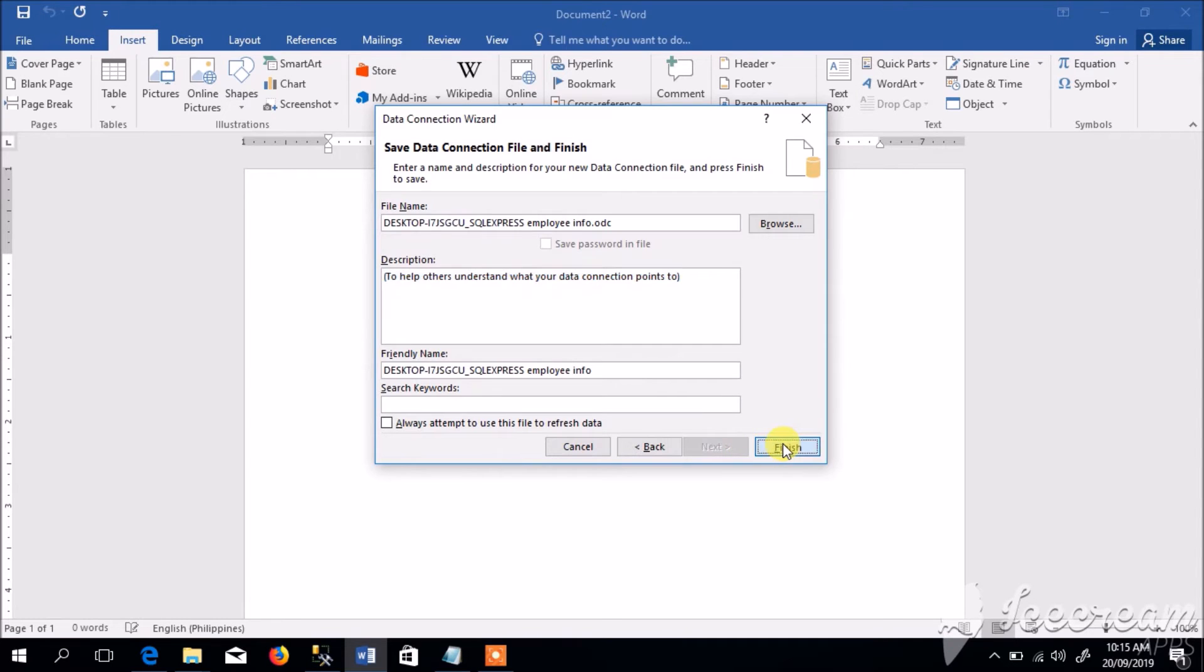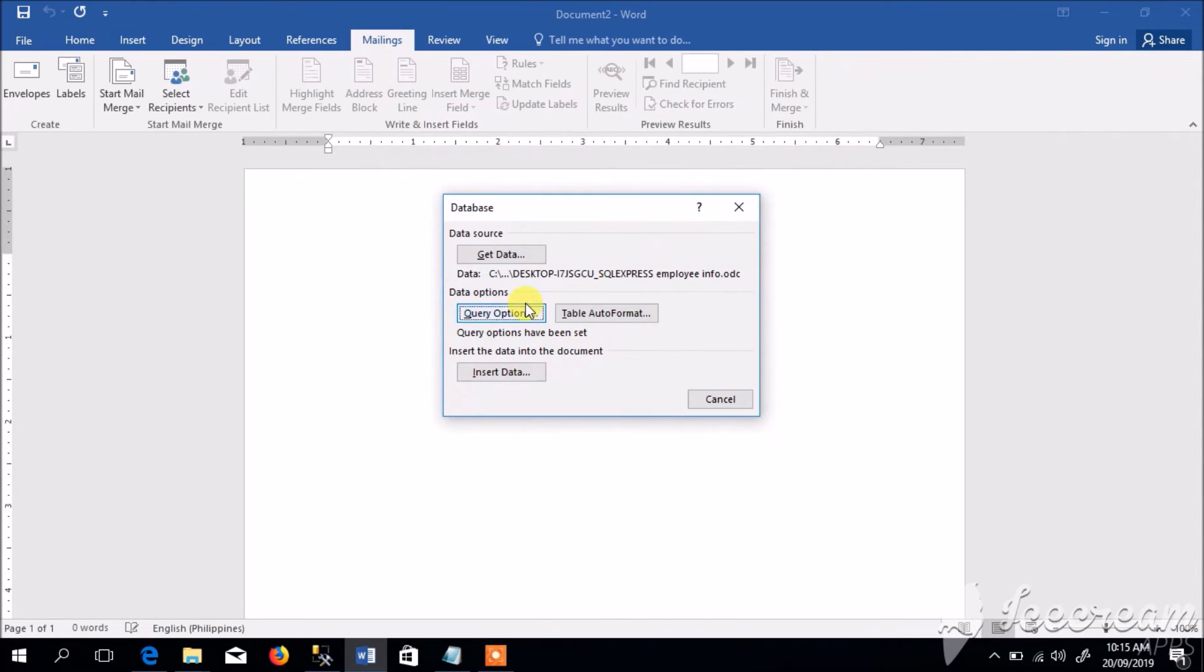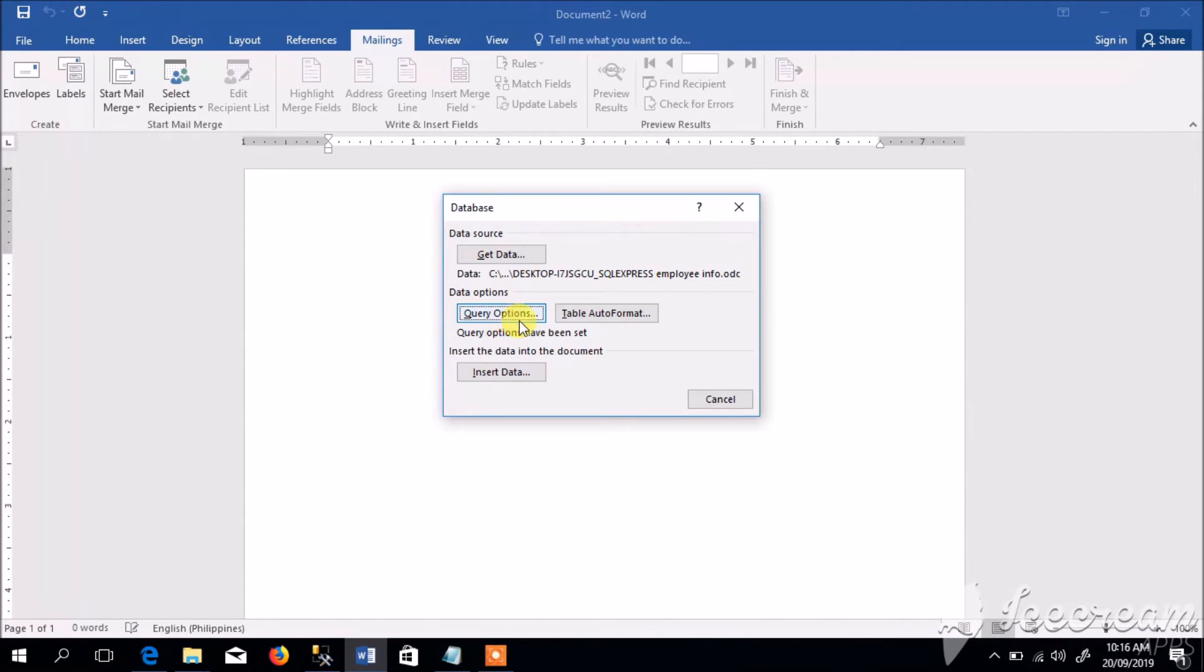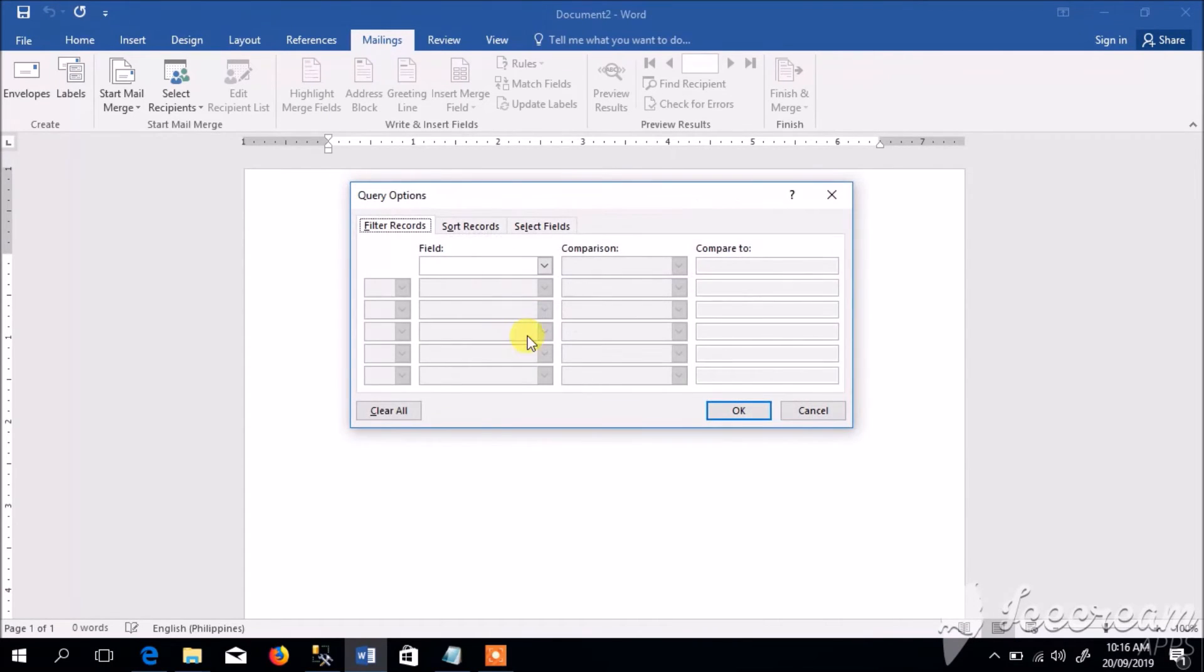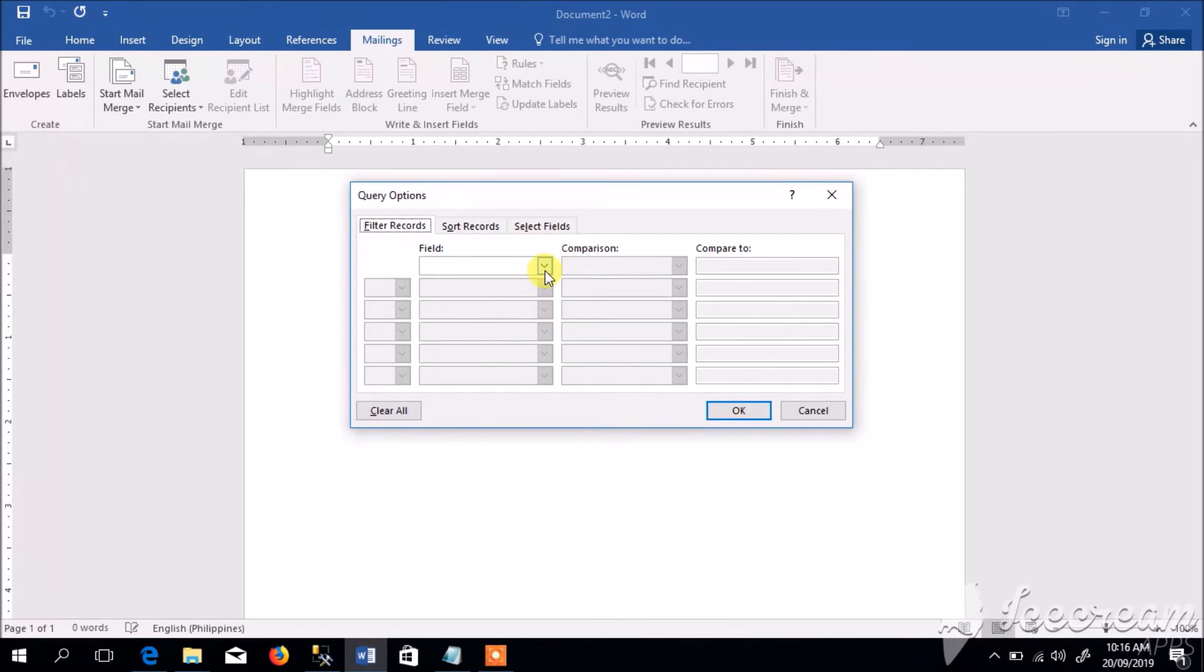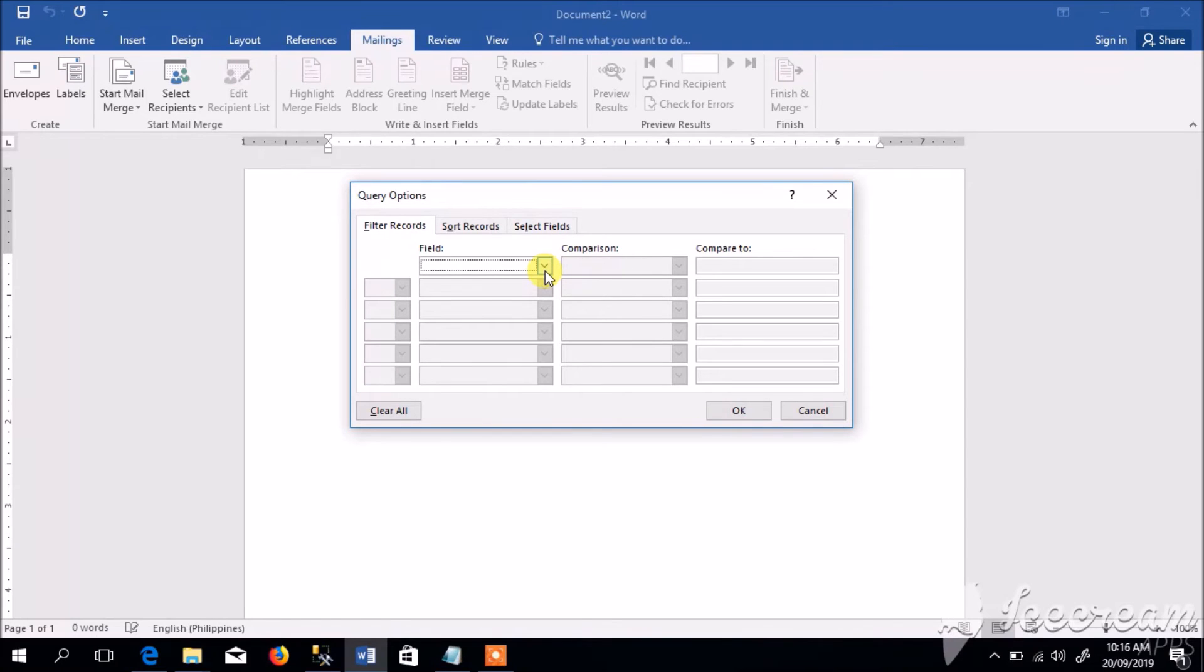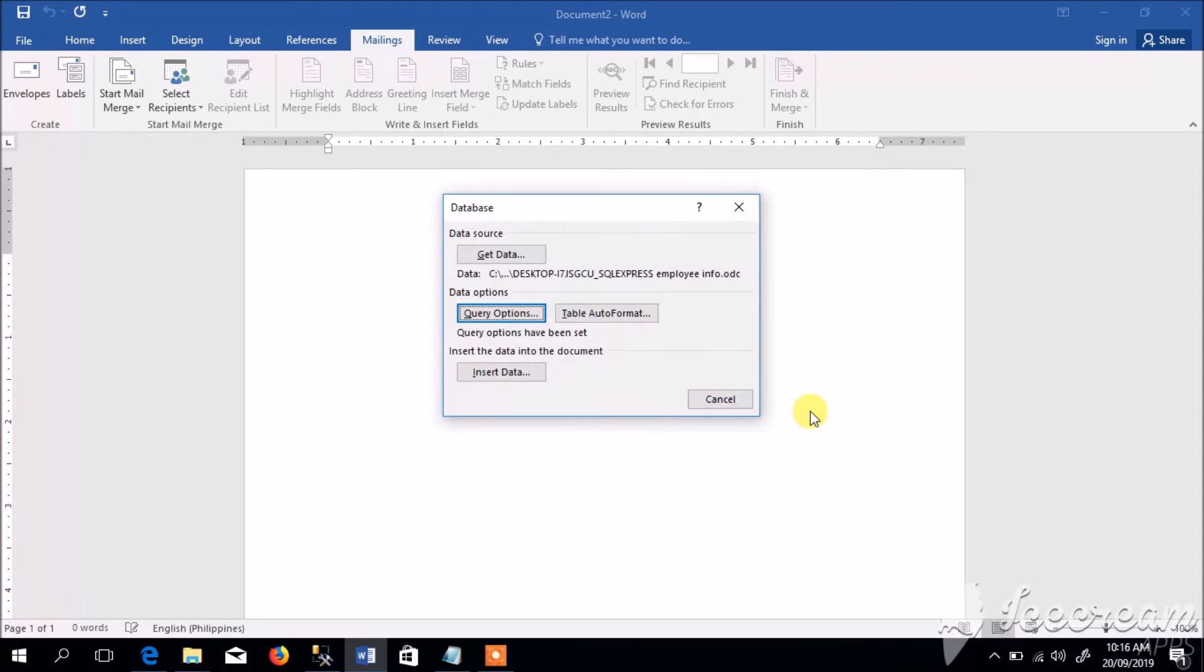This option under Data Option allows us to query the specific record to limit or filter the results or records. But for now we are not using this, so cancel it.